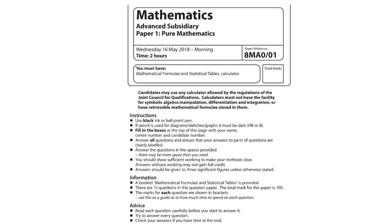And for AS, you only have one pure paper, which is paper one. It's 100 marks. It's two hours. Again, you have a calculator. It's all the year one content condensed into one paper.